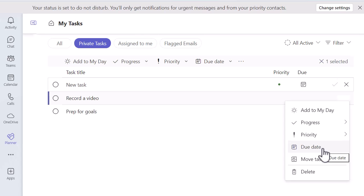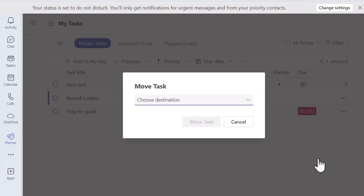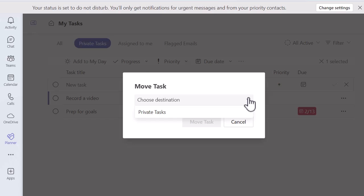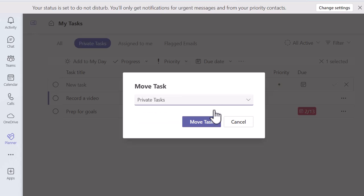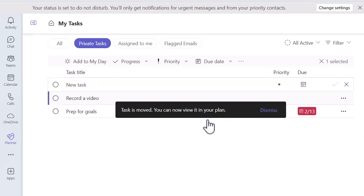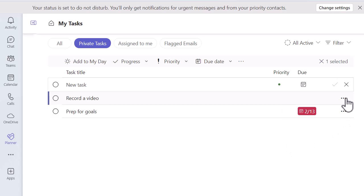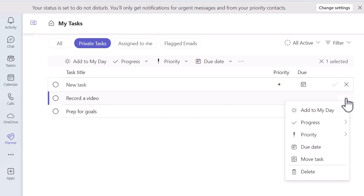I can even move the task. If I click move task, I've got options to move it to. I don't have any of your planners by the look of it, so I can just move it to private tasks. But if I had other plans, I could move it there. Let's just click on private tasks and move task. And I've also got the delete option as well.